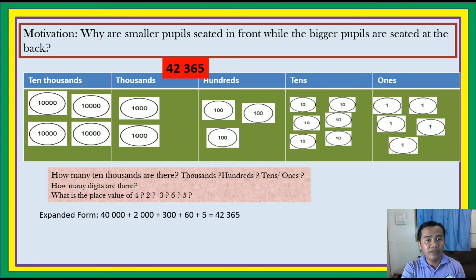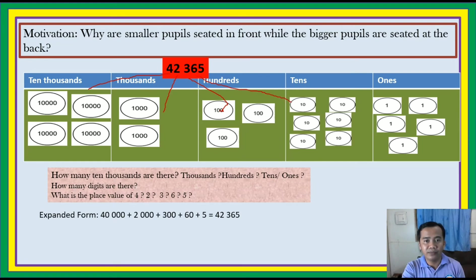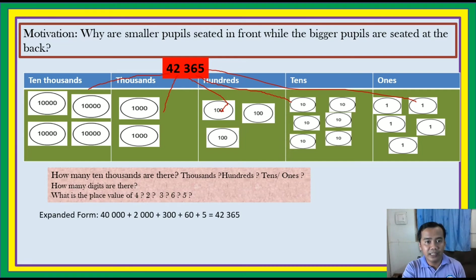Let's try the following. We have the number 42,365. How many 10,000's do we have? 4. How many thousands do we have? 2. How many hundreds do we have? 3. How many tens do we have? 6. And how many ones do we have? 5. What is the place value of 4? Ten-thousands. The place value of 2? Thousands. The value of 3? Hundreds. The value of 6? Tens. The place value of 5? Ones.